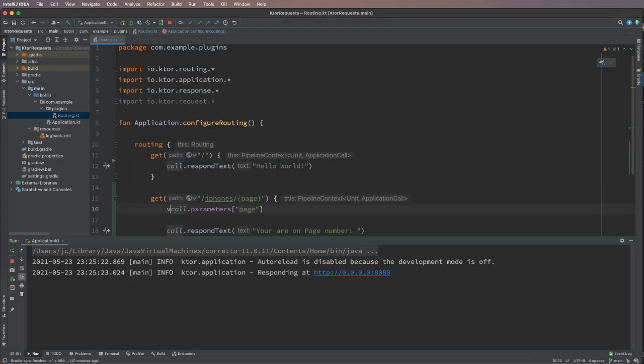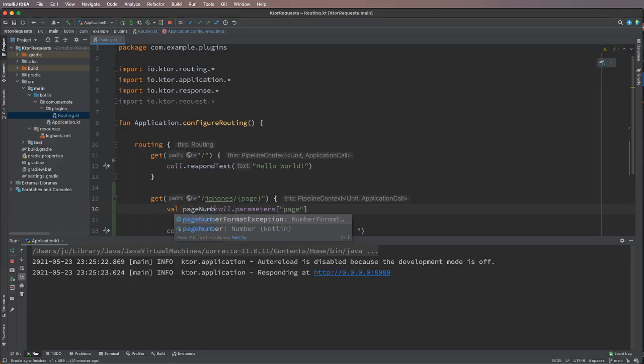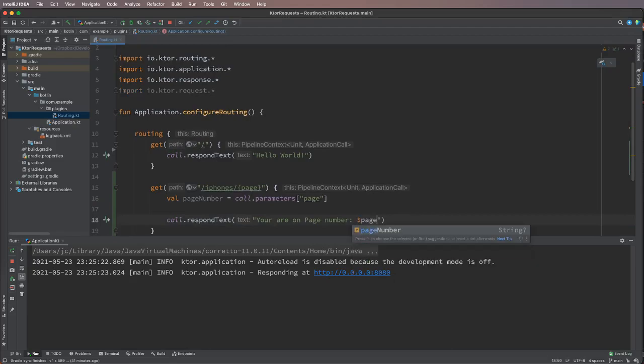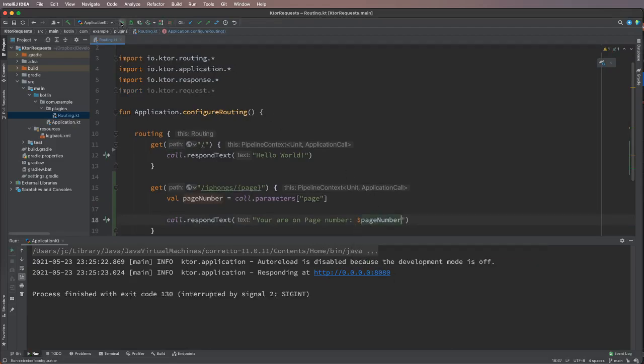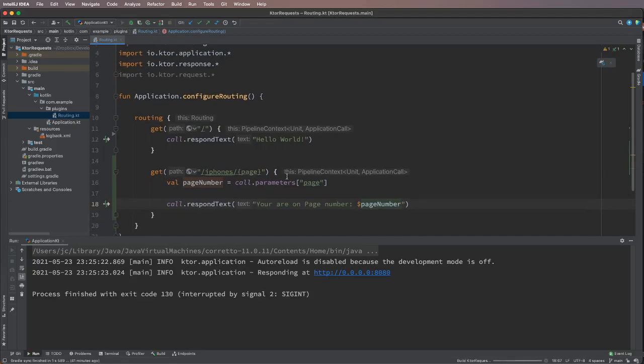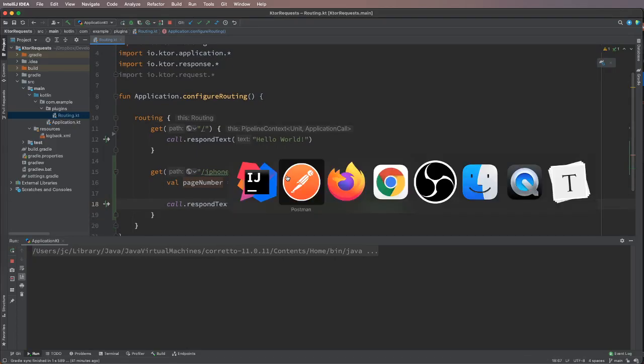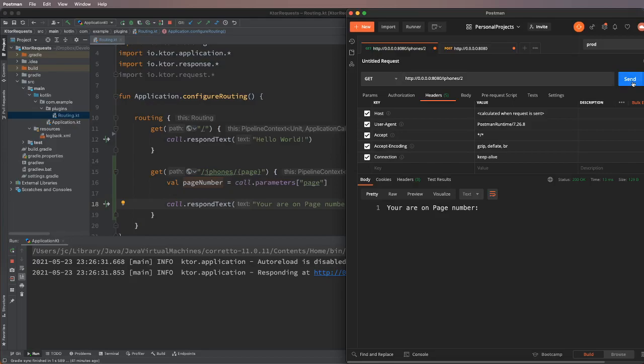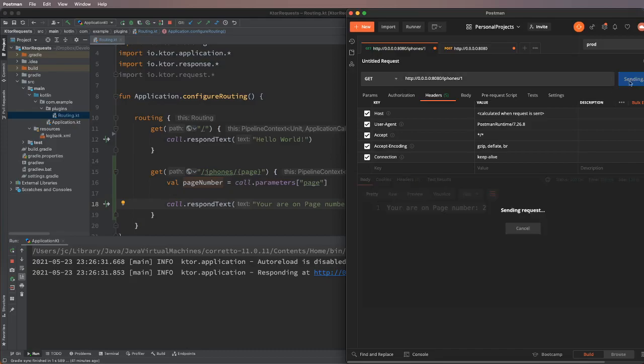So we will rerun the server here. Now we will send 2, so you see that it says 'you are on page number 2'. If we send 1, it will say 'you are on page number 1'. We can enter a string as well here.